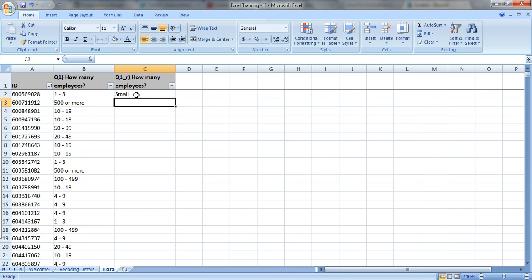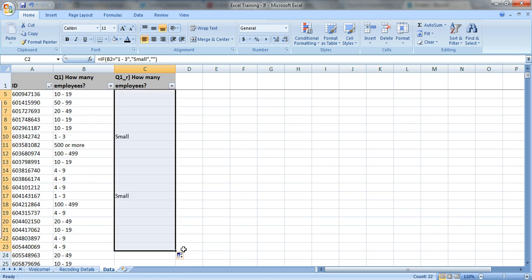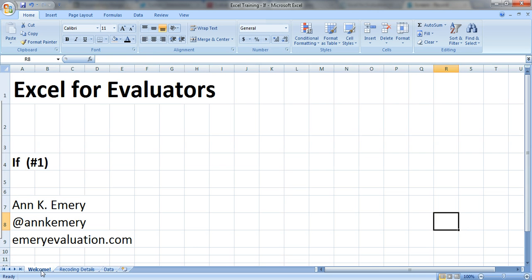So this is 1 to 3 employees. And what size is it? That's a small organization. Let's drag it down and see what happens. So everyone that said 1 to 3 here now says small in column C, and the rest are blank. So that's one example of the IF formula. Thank you.